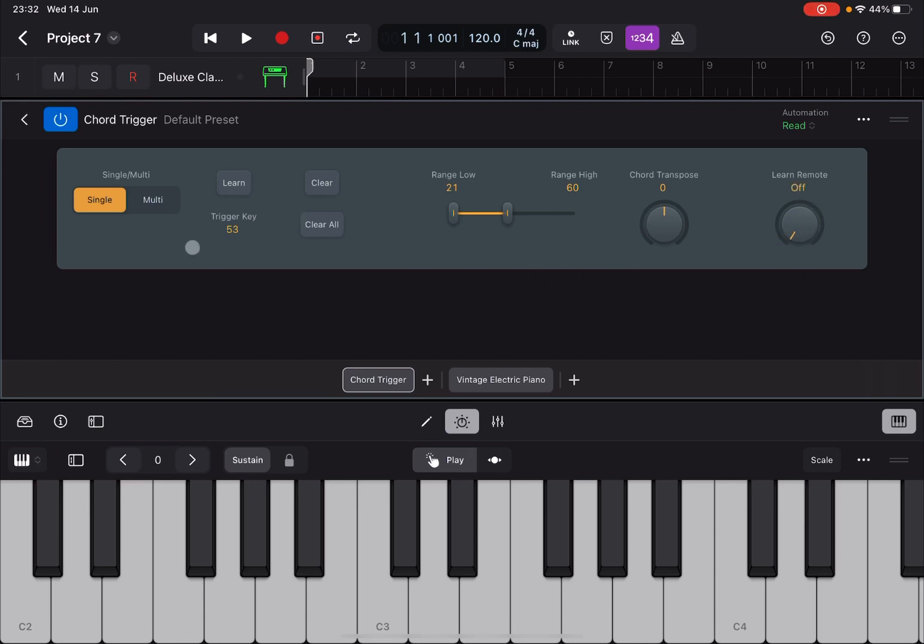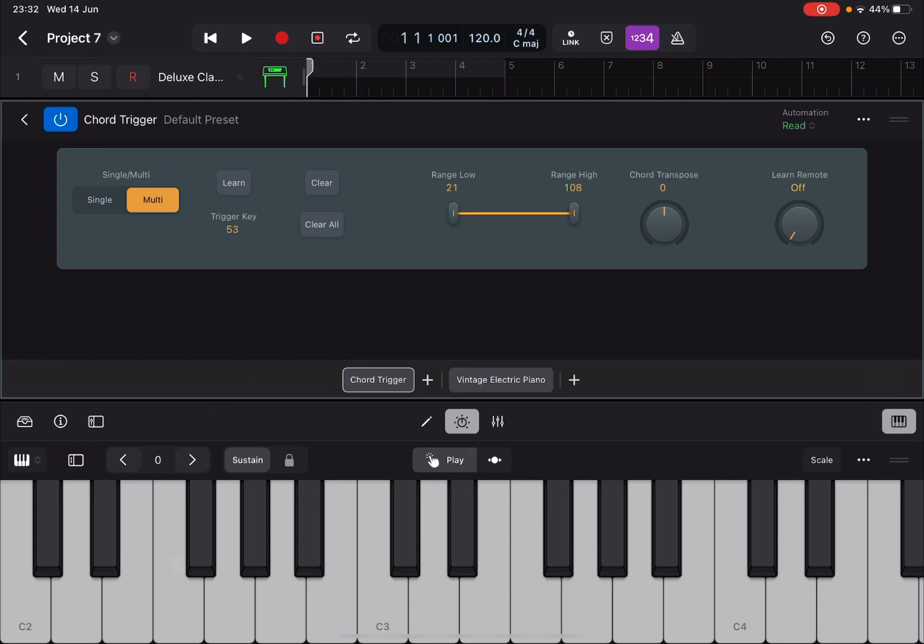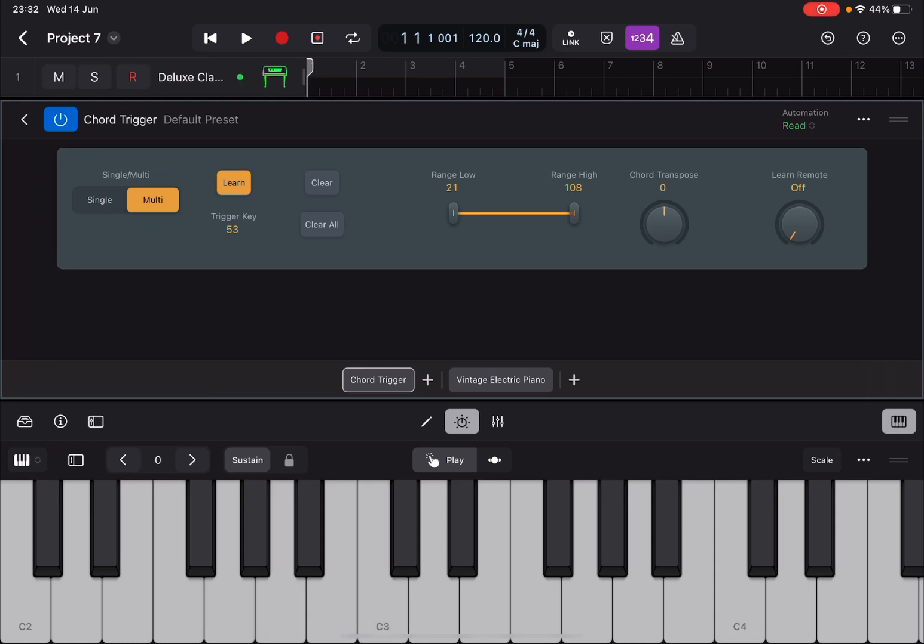Now let's go to multi-mode and this one I really like. Again let's clear everything. Now let's say that on F I want an F major, on G I want a G major, and then on A I want an A minor.